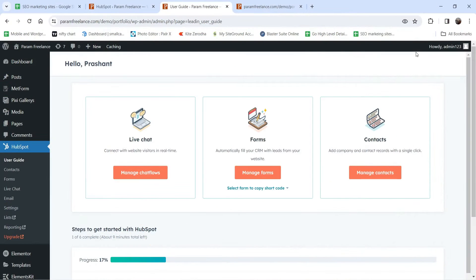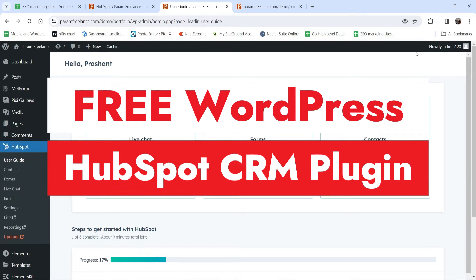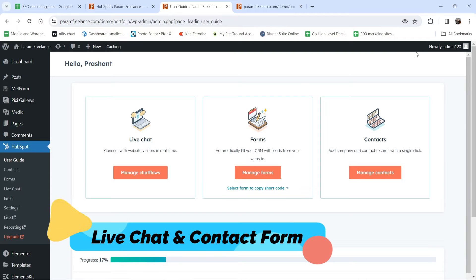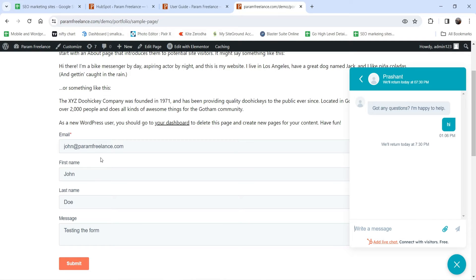Hello and welcome to Quick Tips, the WordPress video series. In this video I'm going to install the free HubSpot CRM plugin in a WordPress website. I'll show you how to install and set up HubSpot CRM, how to create live chat and contact forms, and how you can collect leads. This is the contact form I created using the HubSpot CRM plugin, and this is the live chat option installed using the same plugin.